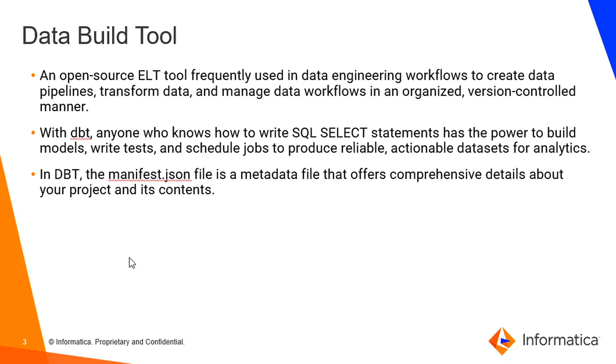Data build tool. What is a data build tool? Why do we need it? It is an open source ELT tool. Extract, load, transform. First it will load the data, then only it will transform it. And it is frequently used in data engineering workflows to create data pipelines,